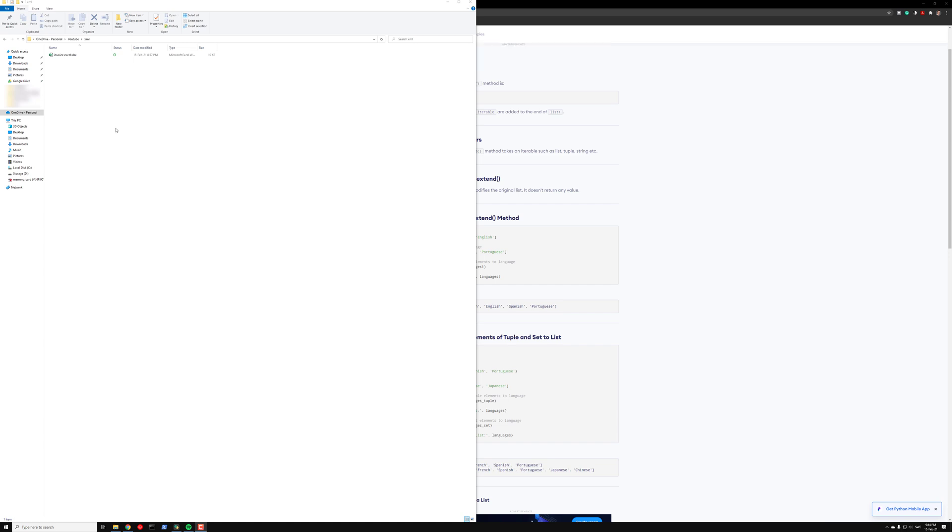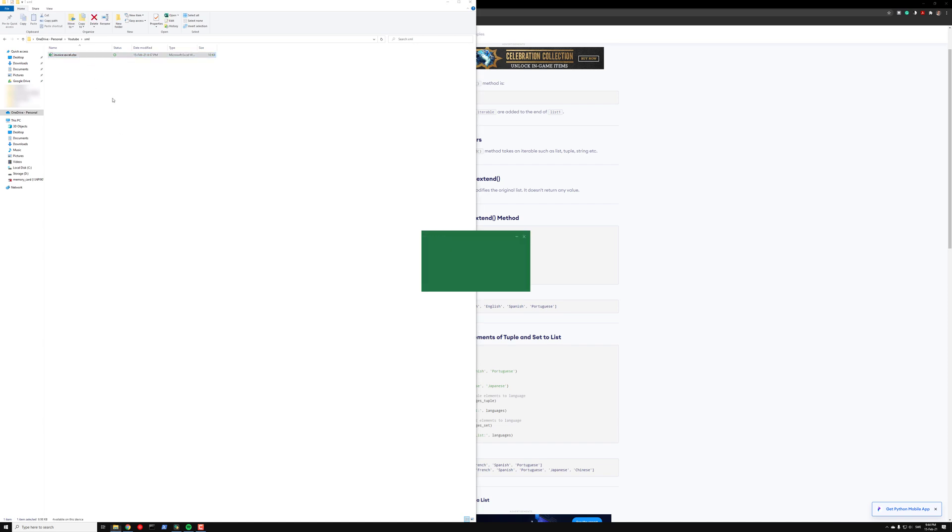Hello, here I want to show you how you can make an XML file from an Excel document.